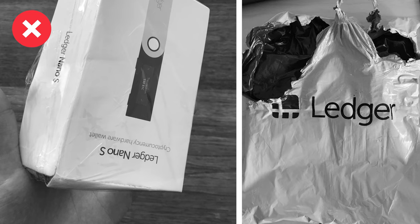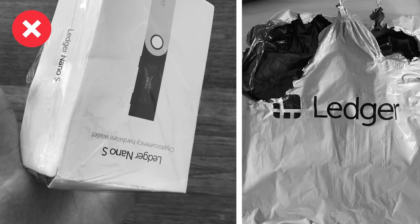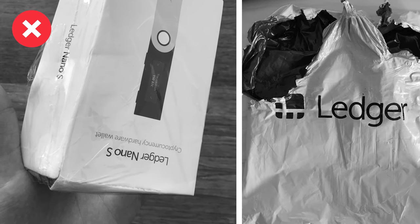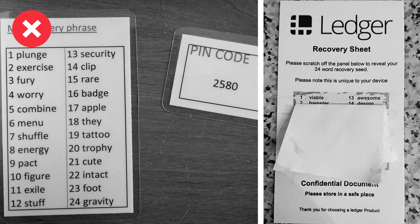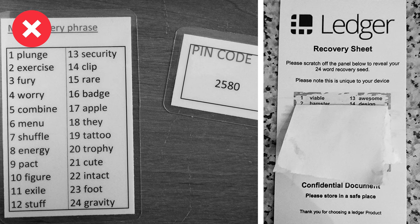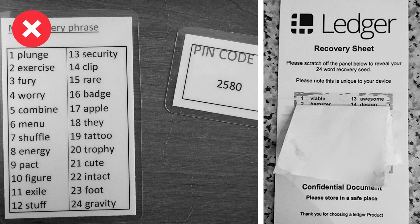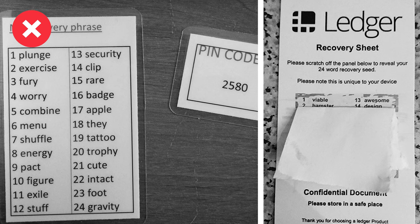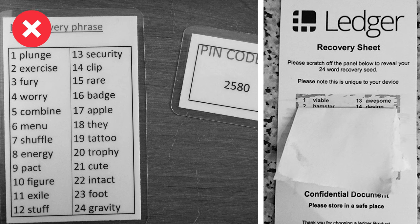Make sure everything inside looks brand new and the cards are empty. If you see some words written on the recovery sheets it's a red flag. Don't use the device and contact Ledger support.